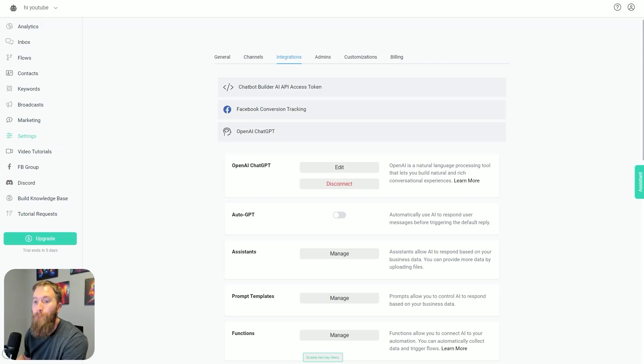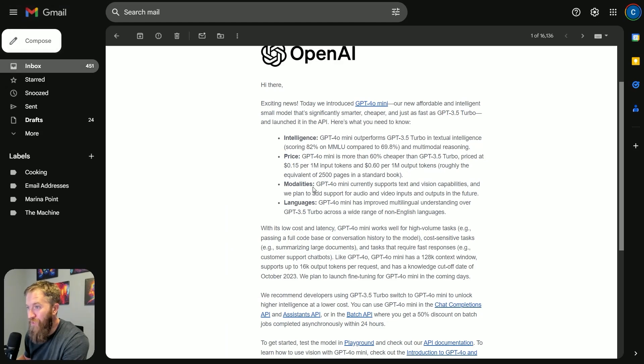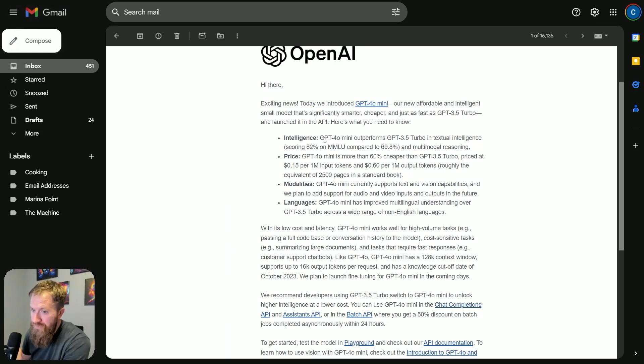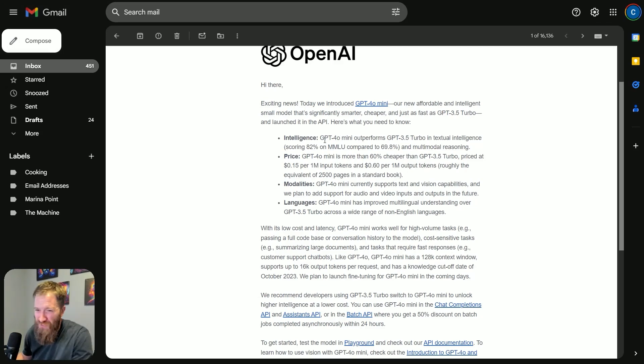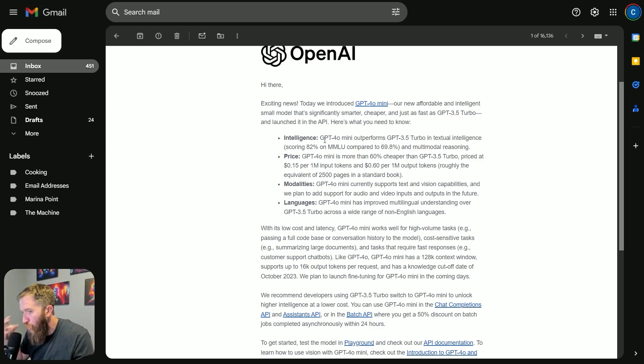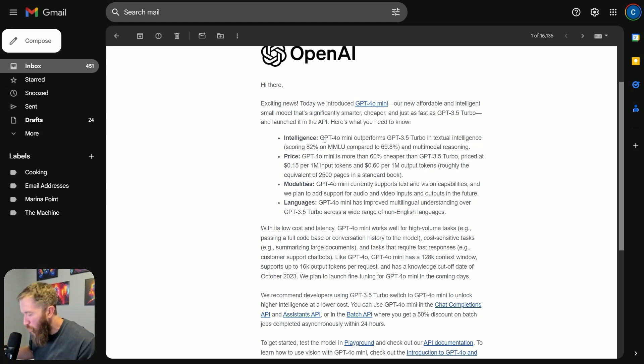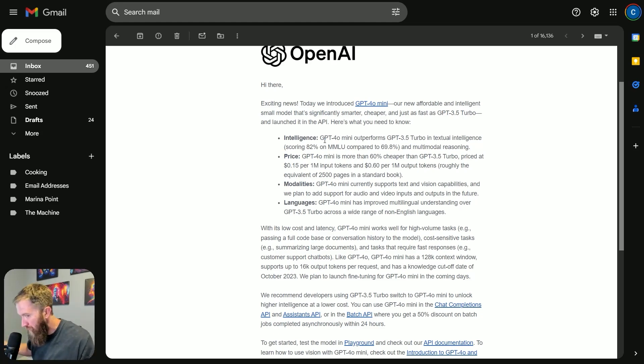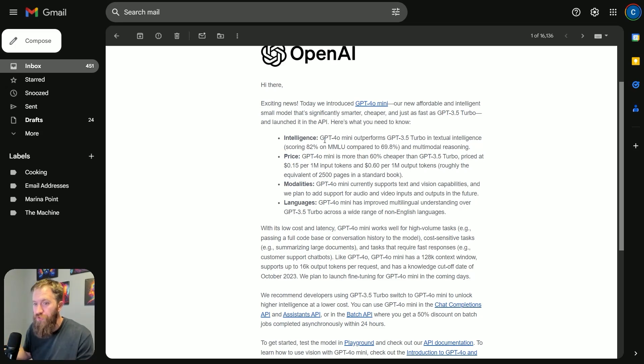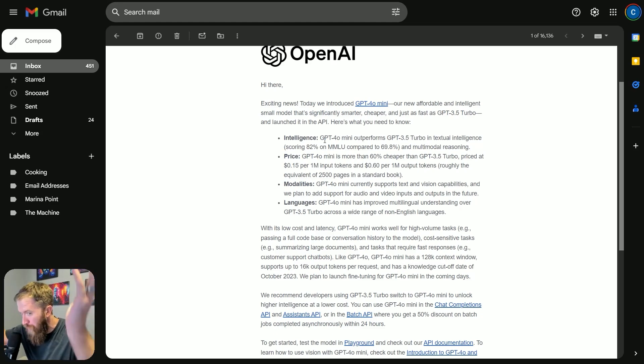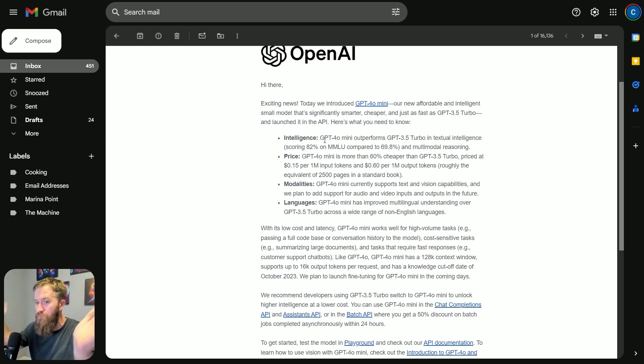My hope is now that we've got 4.0 Mini, we're going to just replace 3.5 completely, which means that the overall output and quality of responses for all of our chatbots that are built through Chatbot Builder—like the sea level's rising. Everybody's hands in the air, let's do this.